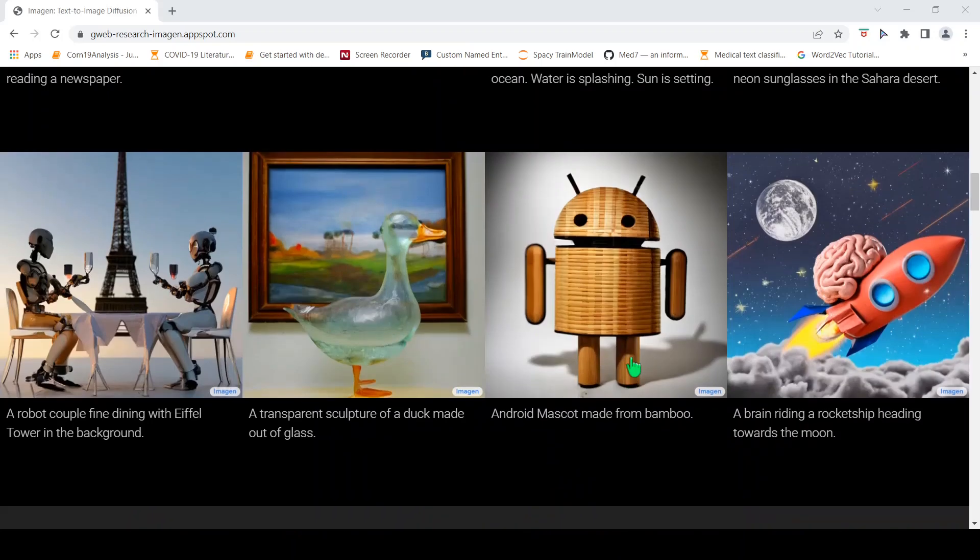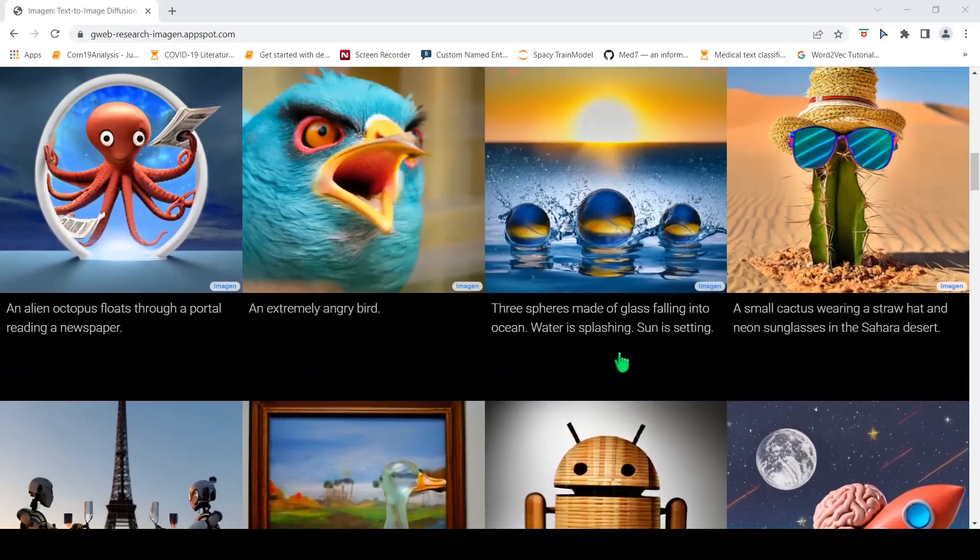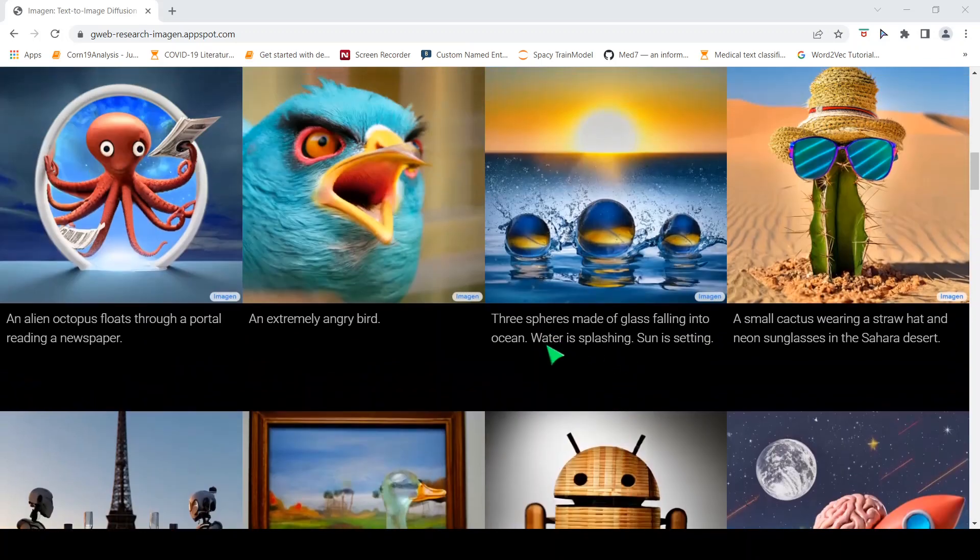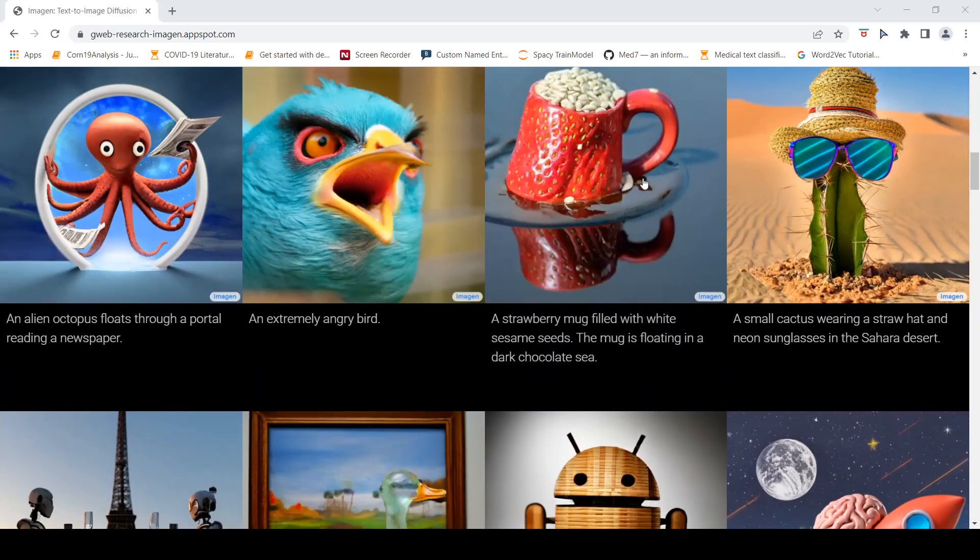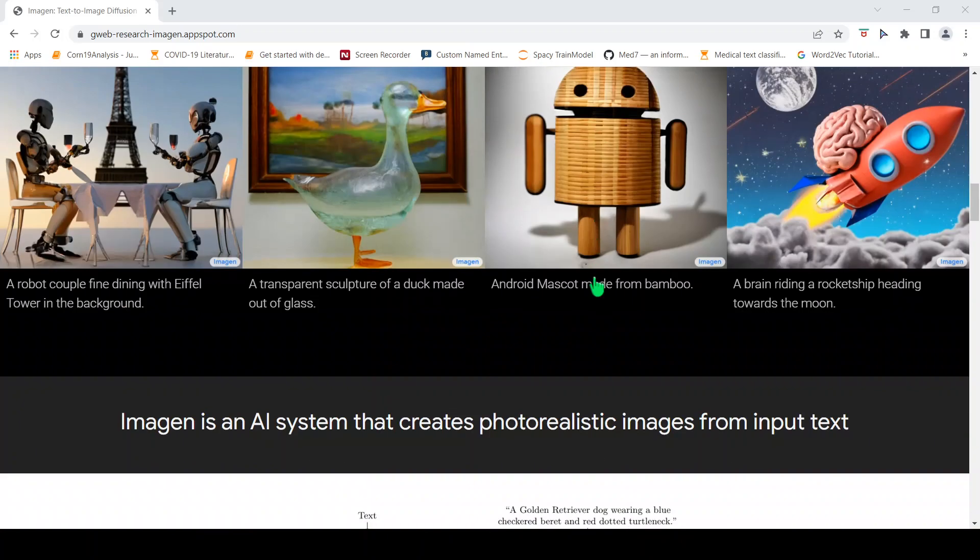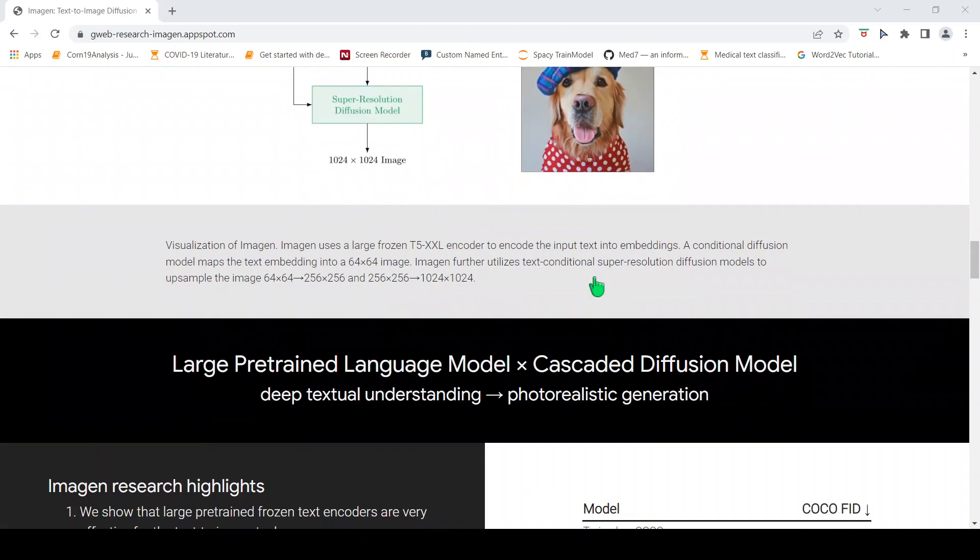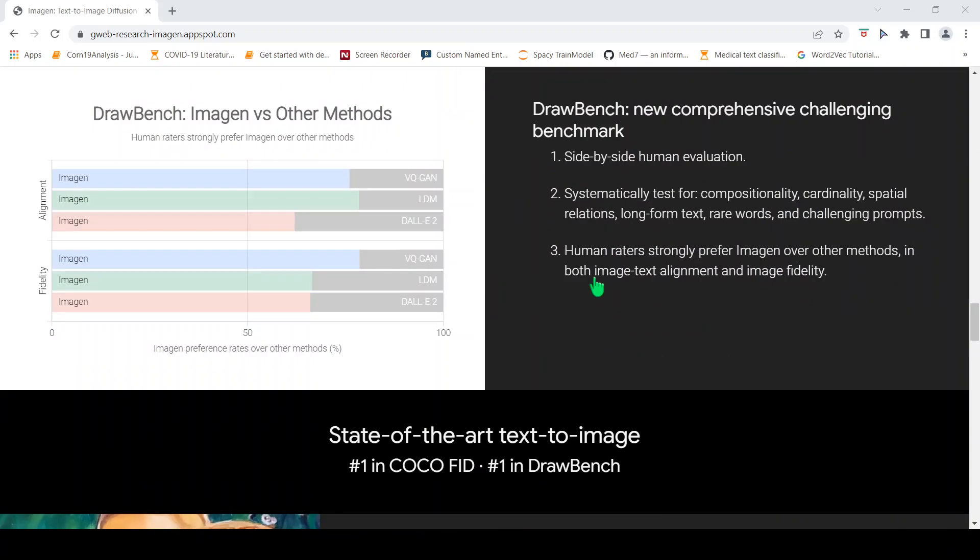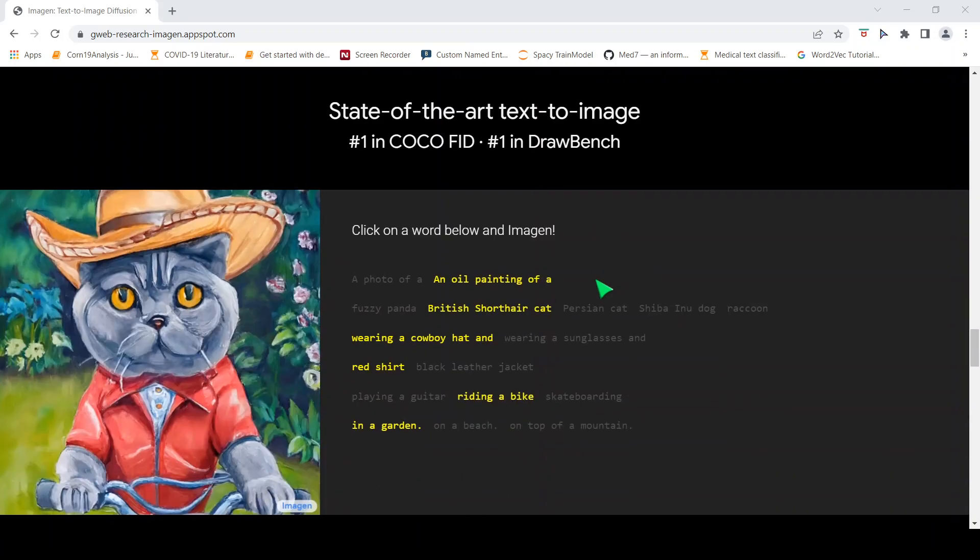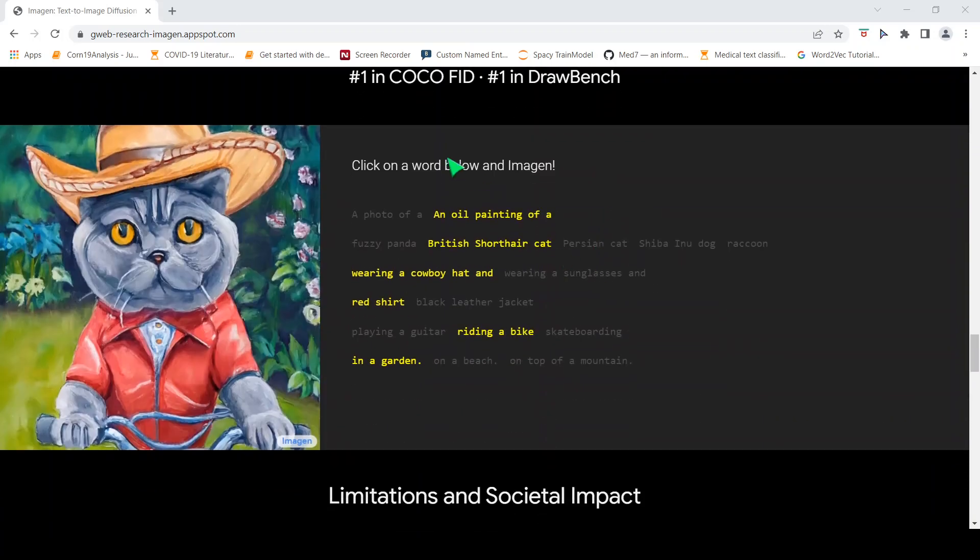If you look at the photos over here which have been generated based on the captions, the photo quality and the photo realism is much higher when compared to DALL-E. Here is another example which they show over here.